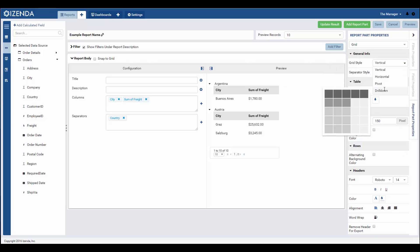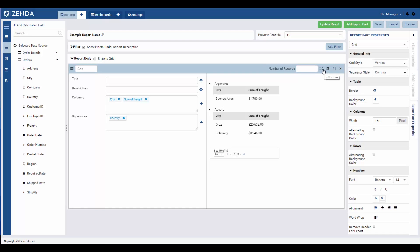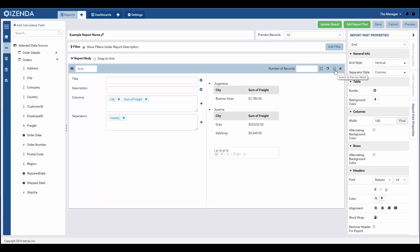Once the user is satisfied with the report part they've created, the report part tile menu can be used to transition back to the report design real estate to construct additional report parts. This menu also has other useful options like allowing the user to take a report part into full screen, make a copy of an individual report part, rename, delete, or flip a report part to either its configuration or preview mode. To move back to the design real estate, the user would select the switch button.